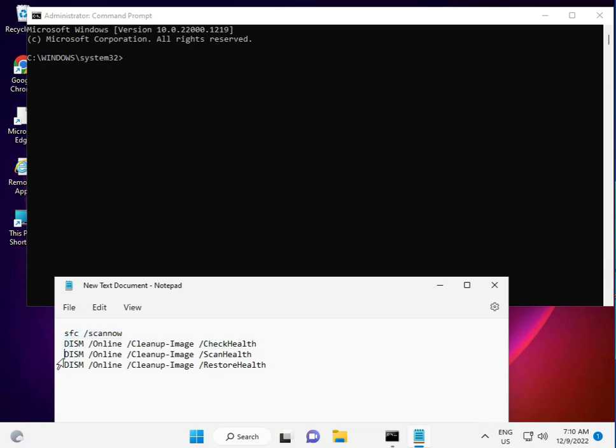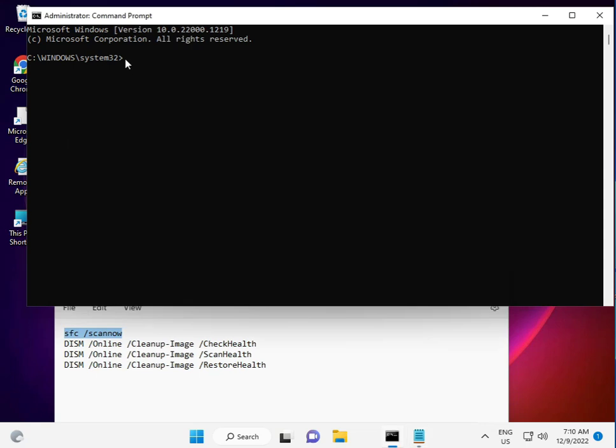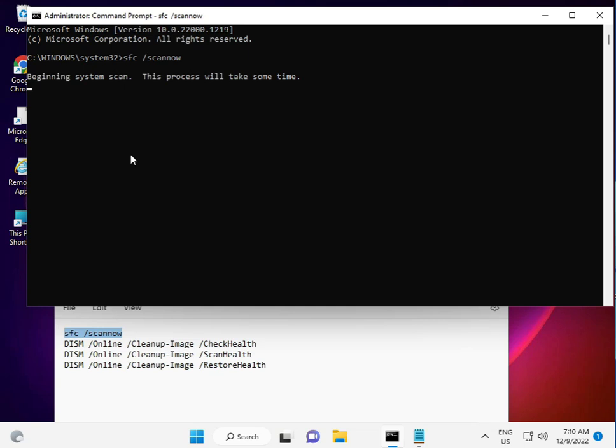Step by step, first copy the first command and right-click to paste, or you can manually type it. Then press Enter. You'll see the percentage progress, and then it will finish. After that, enter the second command, then the third, then the fourth.